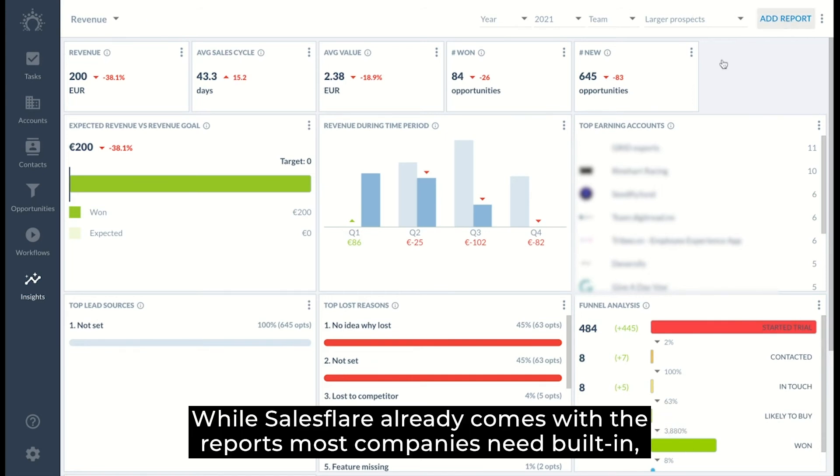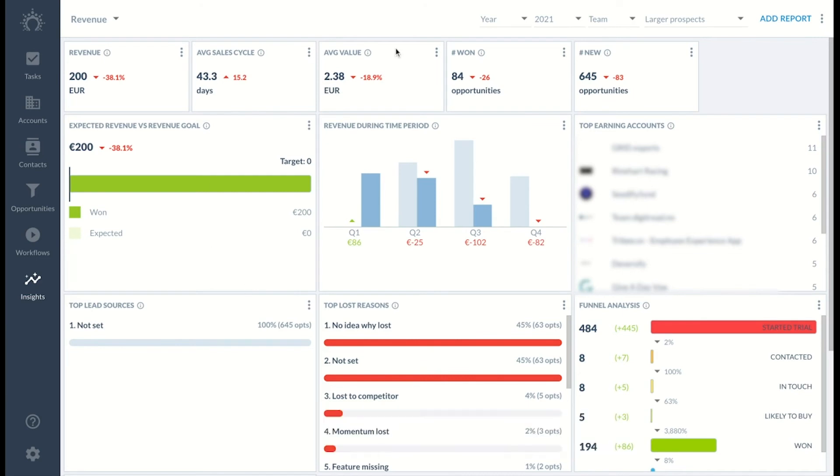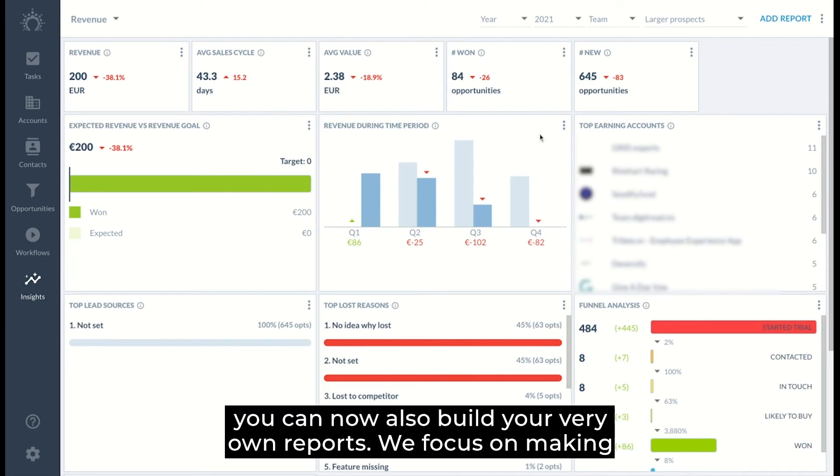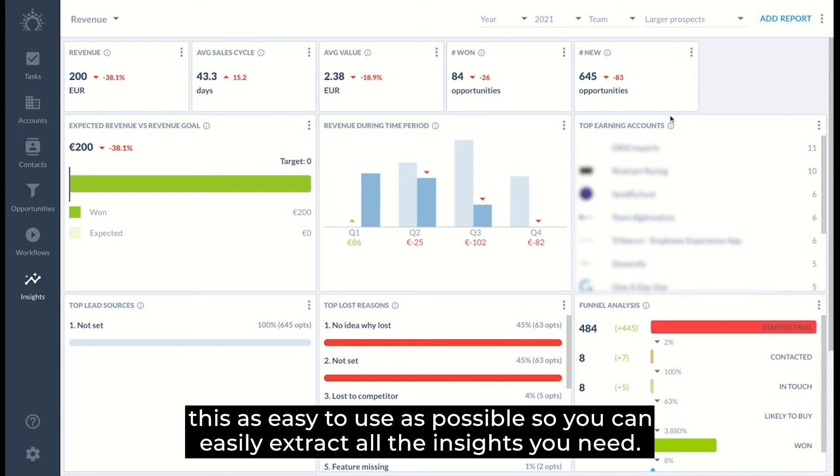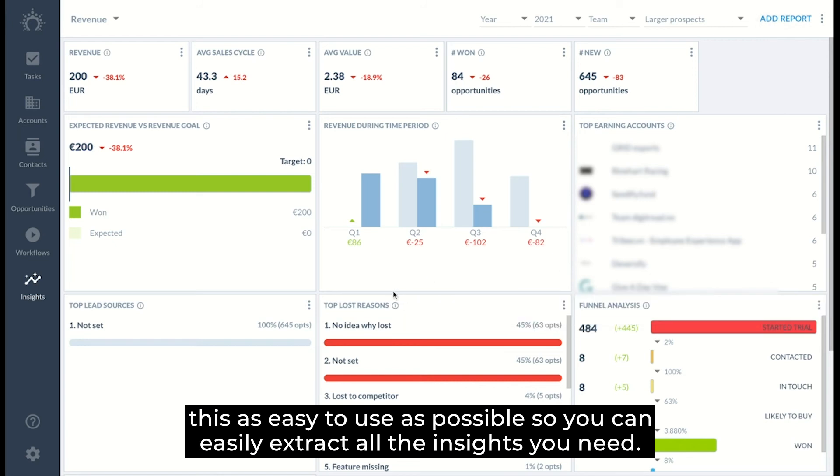While SalesFlair already comes with the reports most companies need built in, you can now also build your very own reports. We focus on making this as easy to use as possible so you can easily extract all the insights you need.